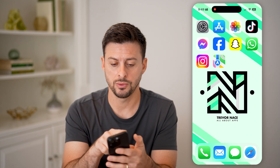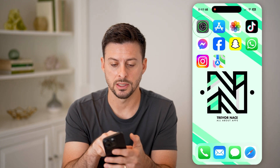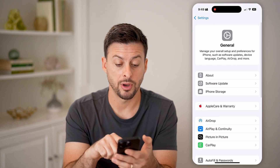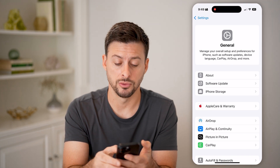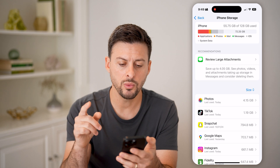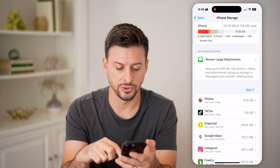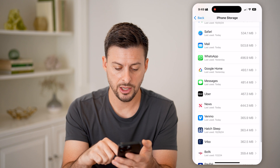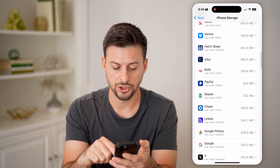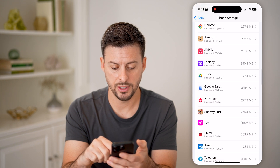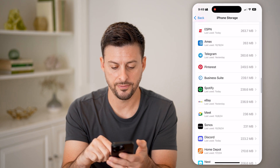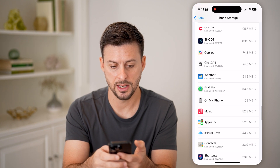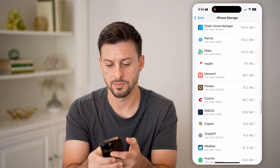Next, head into Settings, tap on General, and then tap on iPhone Storage. Now that we're in iPhone Storage, we're going to look for Apple Maps — scroll down and you might need to hit Show All. There is Maps right there.